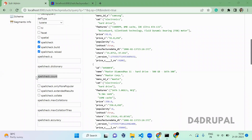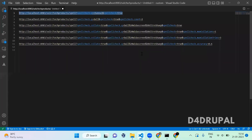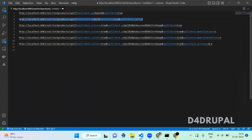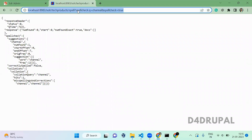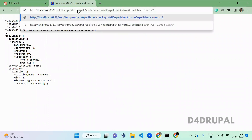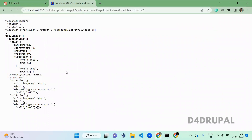The next option is spellcheck.count. Spell check count controls how many spell check suggestions you want to display. If suggestions are being shown and you want to restrict them, you can use this count parameter.